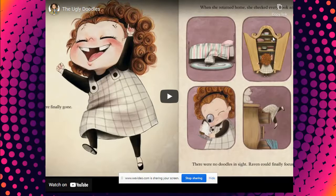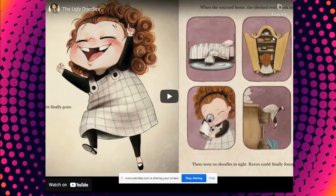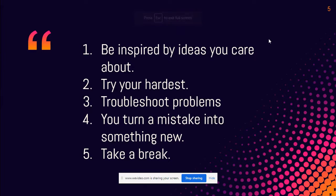Now, friends, you need to go to the Google Classroom and click on the video to hear the story called The Ugly Doodles. So, how did Raven actually create her masterpiece? That's right.